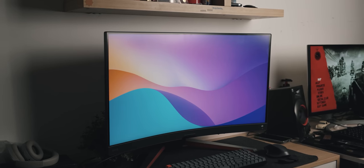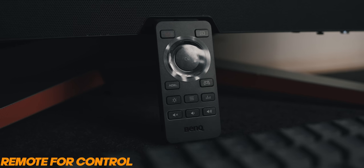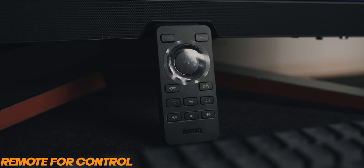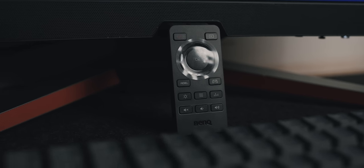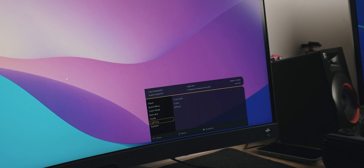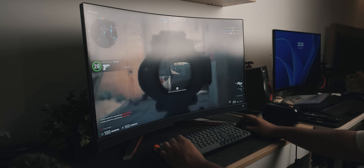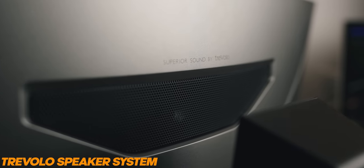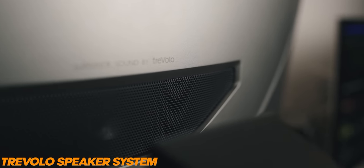You can control it with the remote. That's right, you get a remote with this monitor. You can change different lighting effects, choose whatever colors. It does a good job of giving accents of lighting on the back of the monitor.